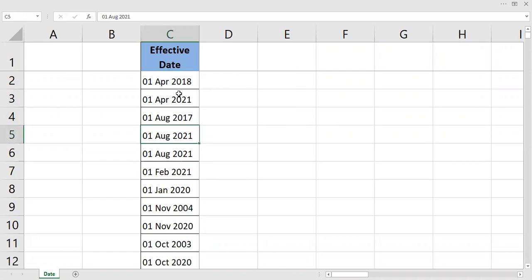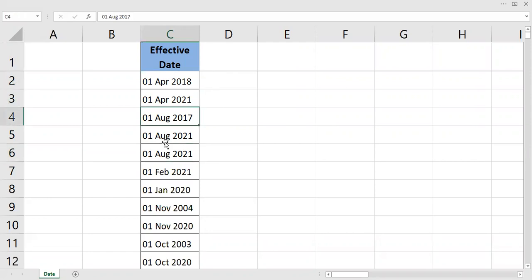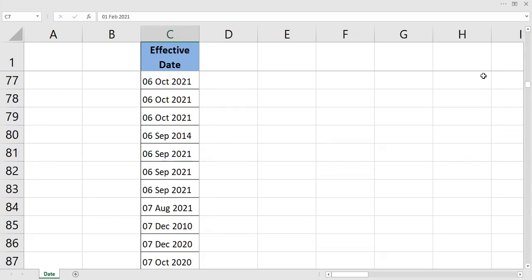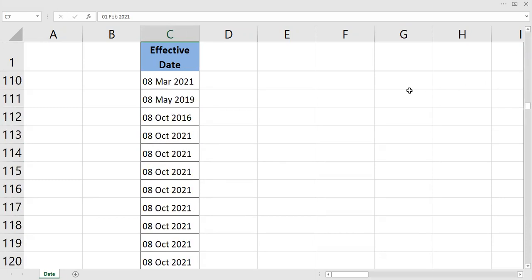But the dates are written in a text format as you can see. They are written in text format, and I don't like this format. I want to convert the format from text to a date format in Excel. I can do that easily.